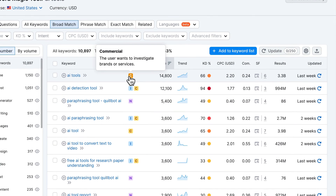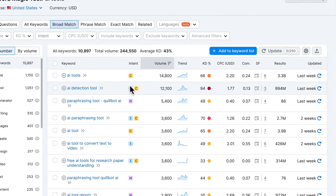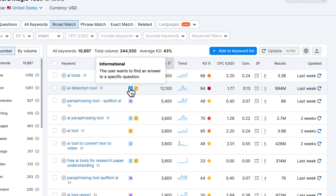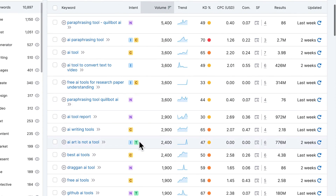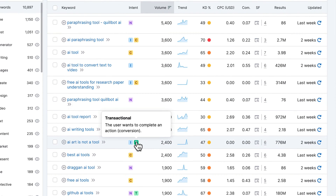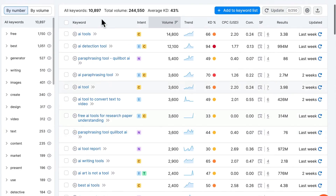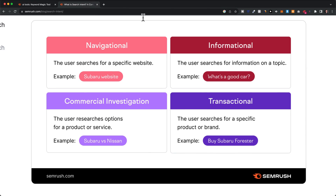There is commercial, there is informational, there is navigational, and then we also have transactional. And here we can see an overview of all of these different intent categories.